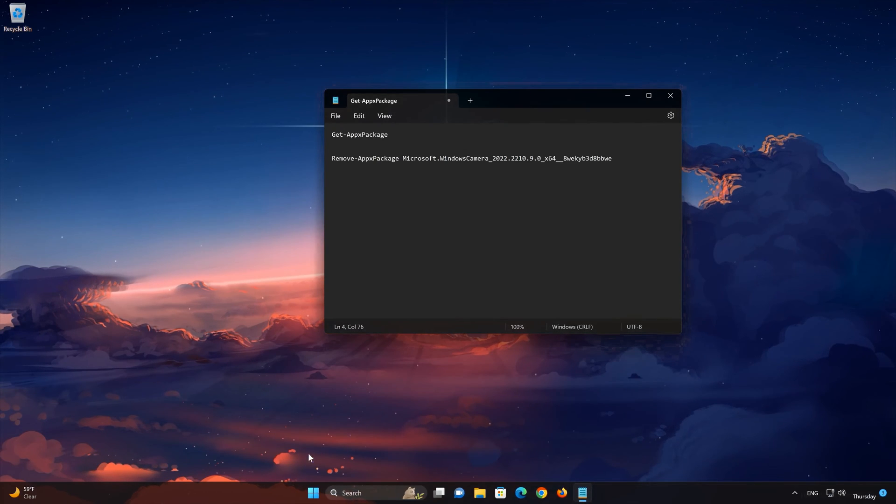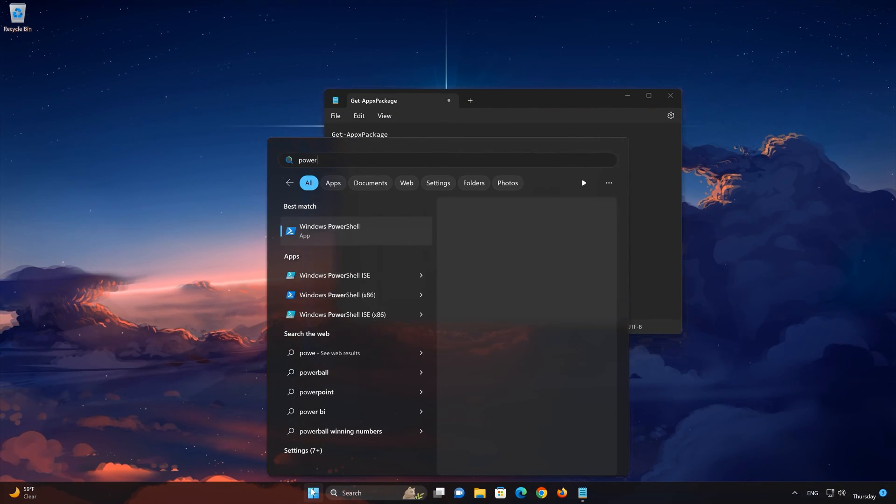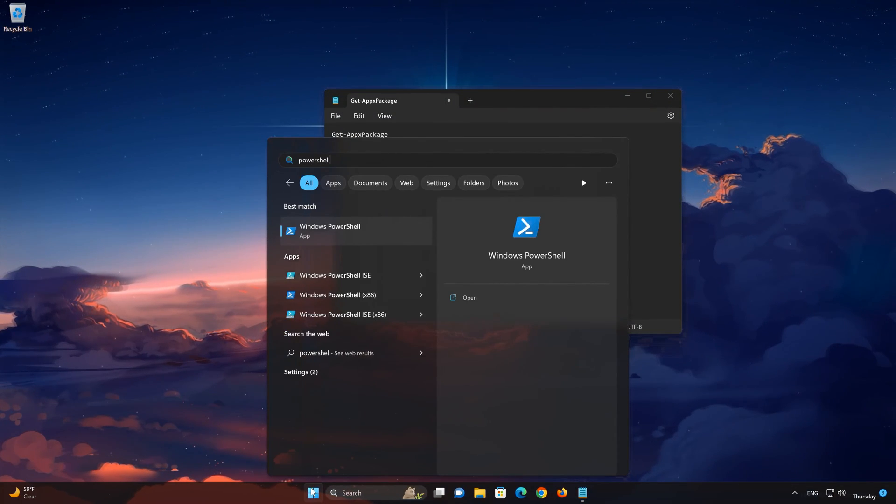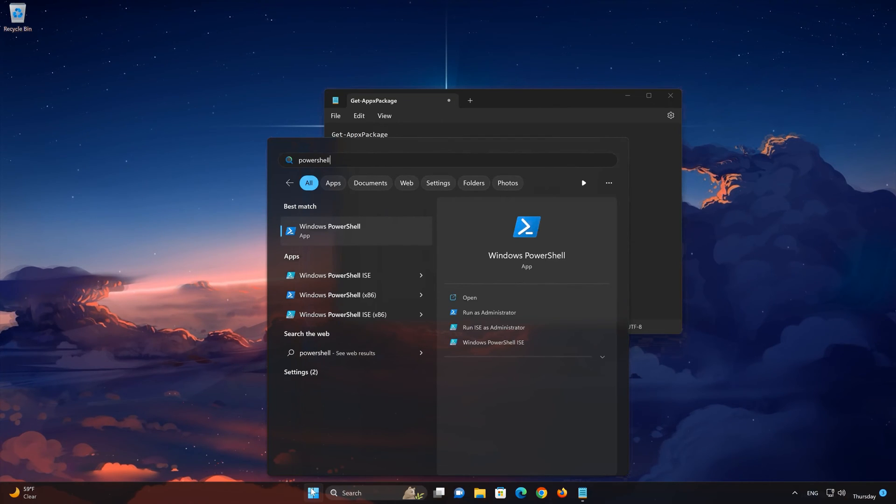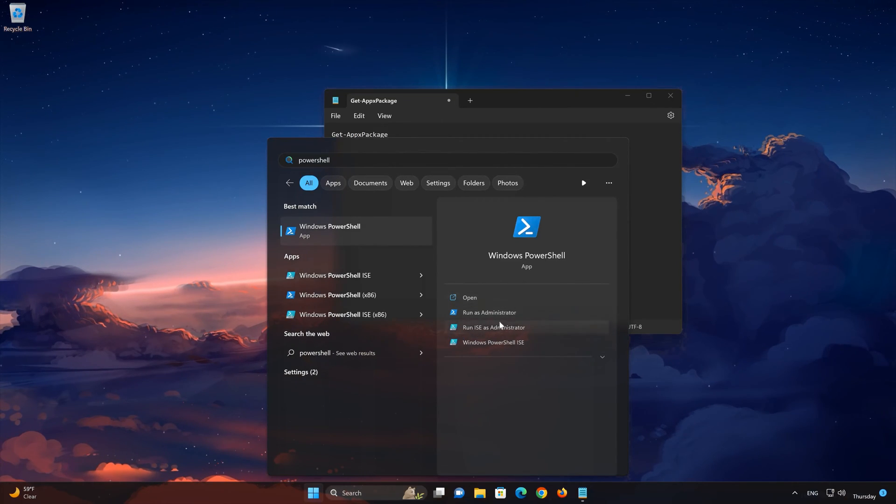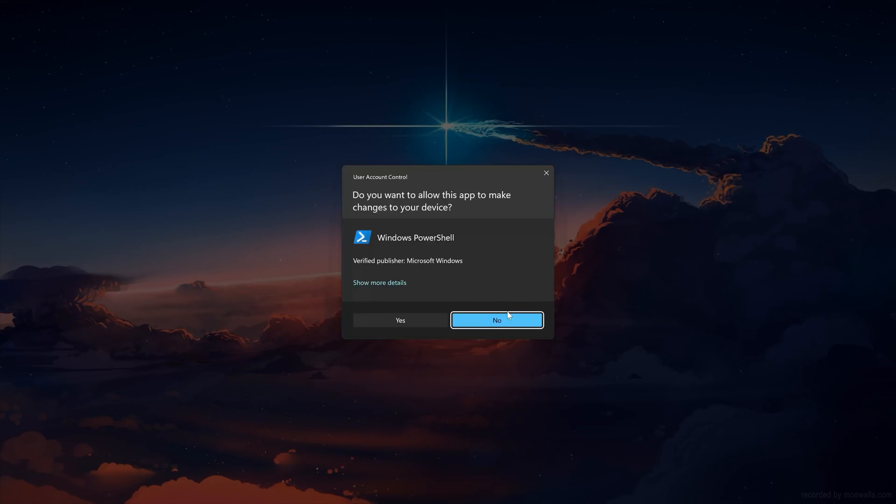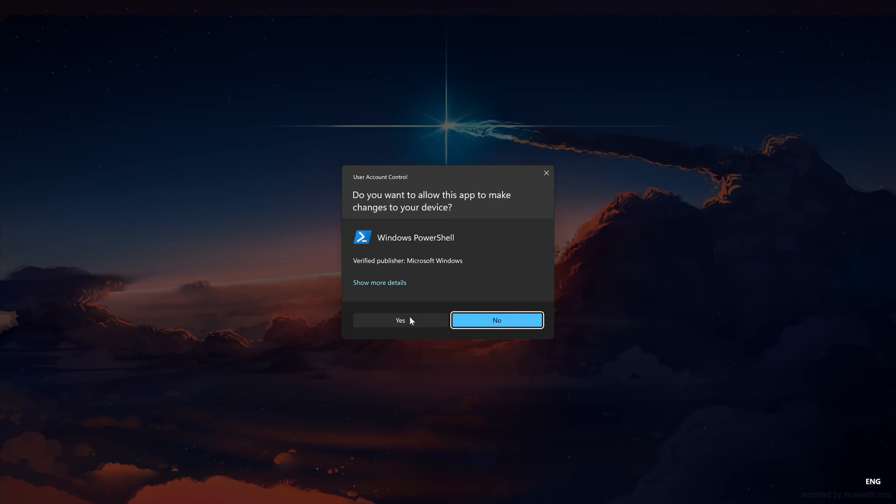Open your Start menu. Type PowerShell. Click on Run as Administrator. Press Yes.